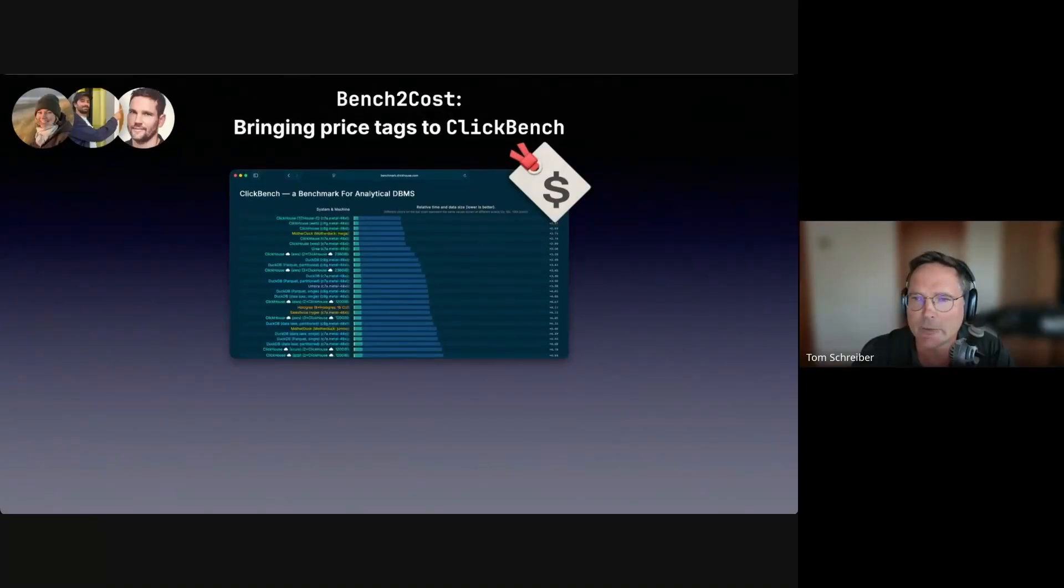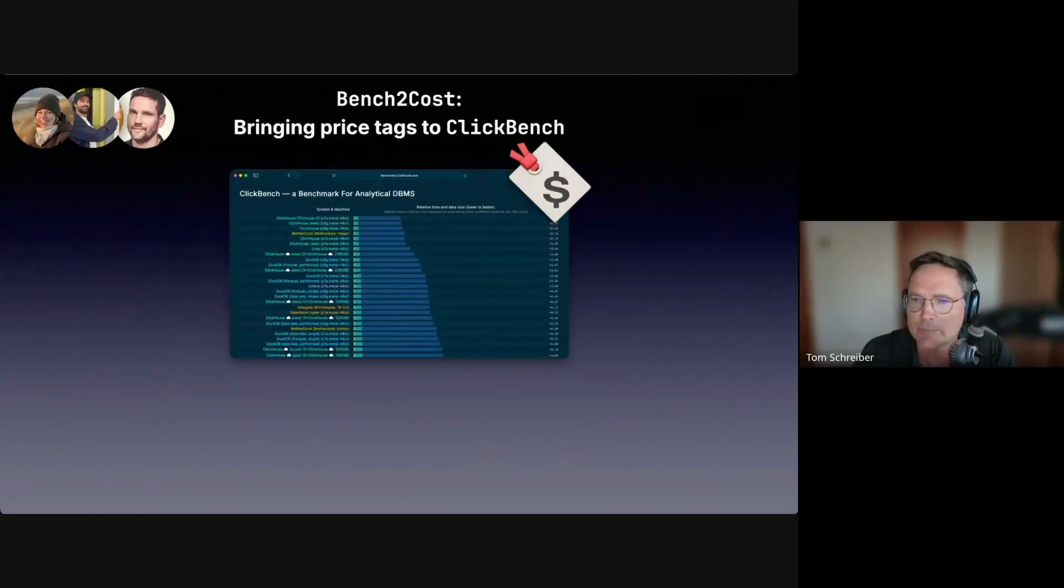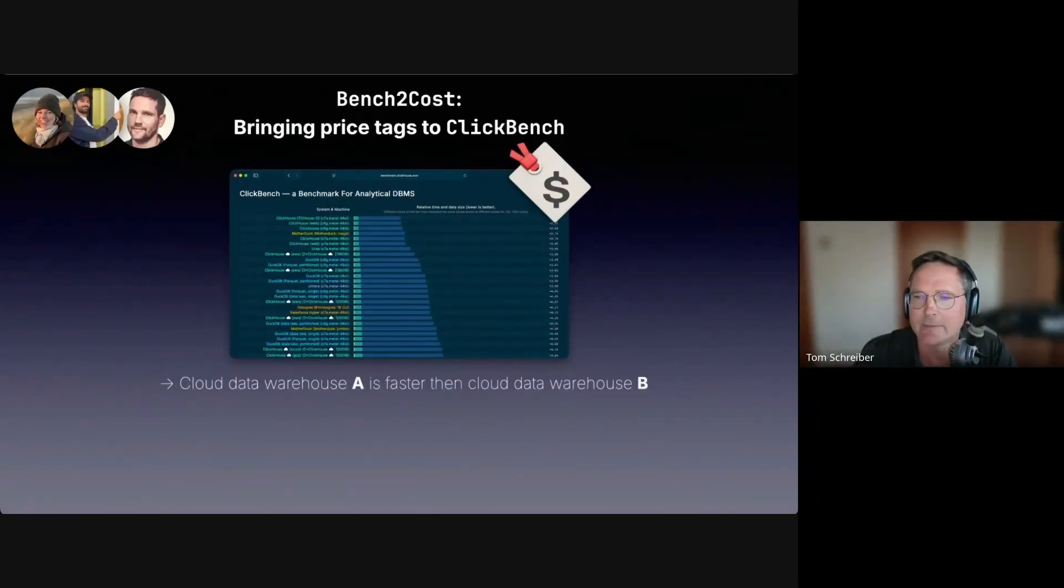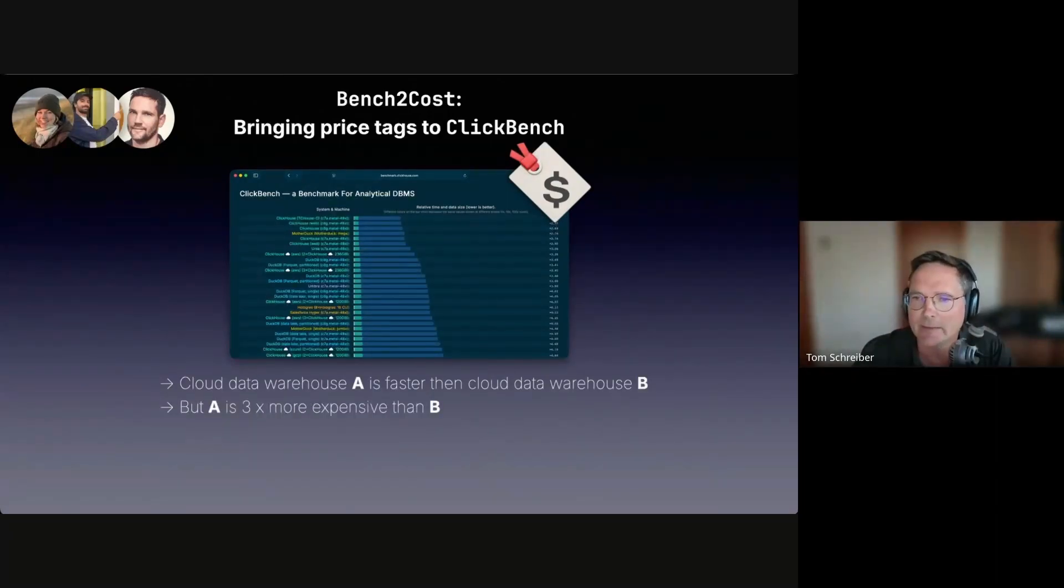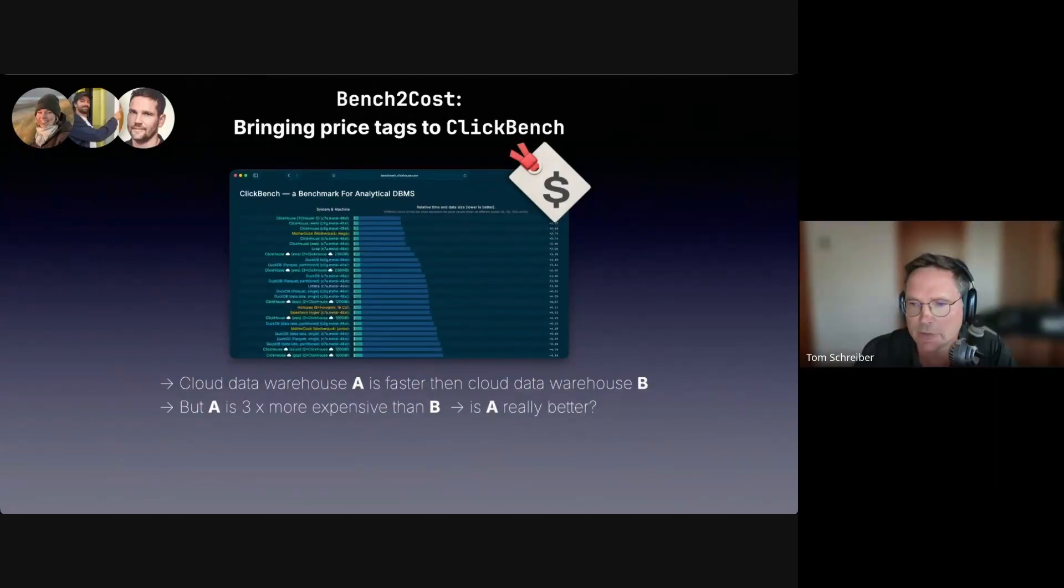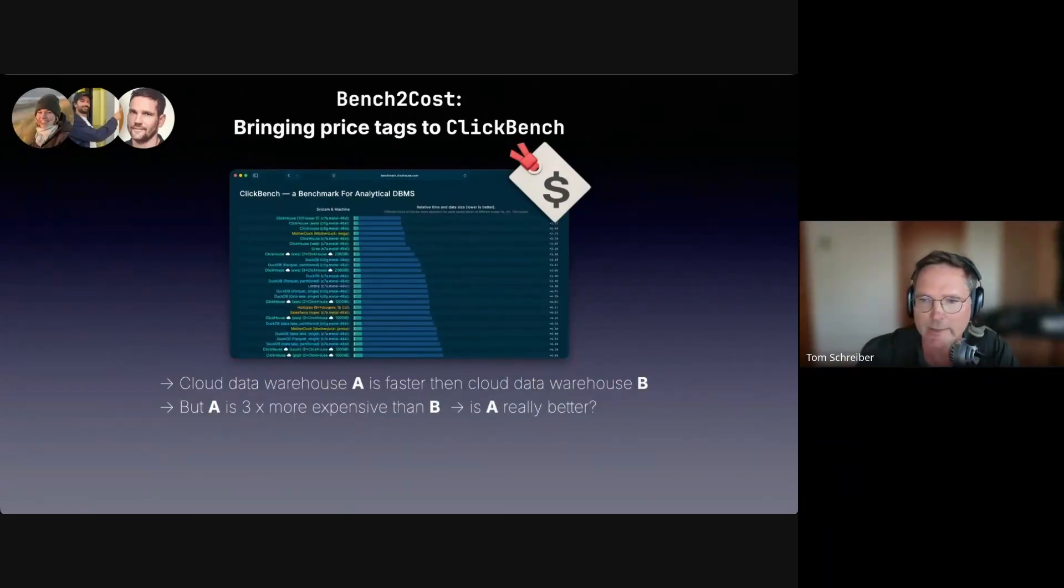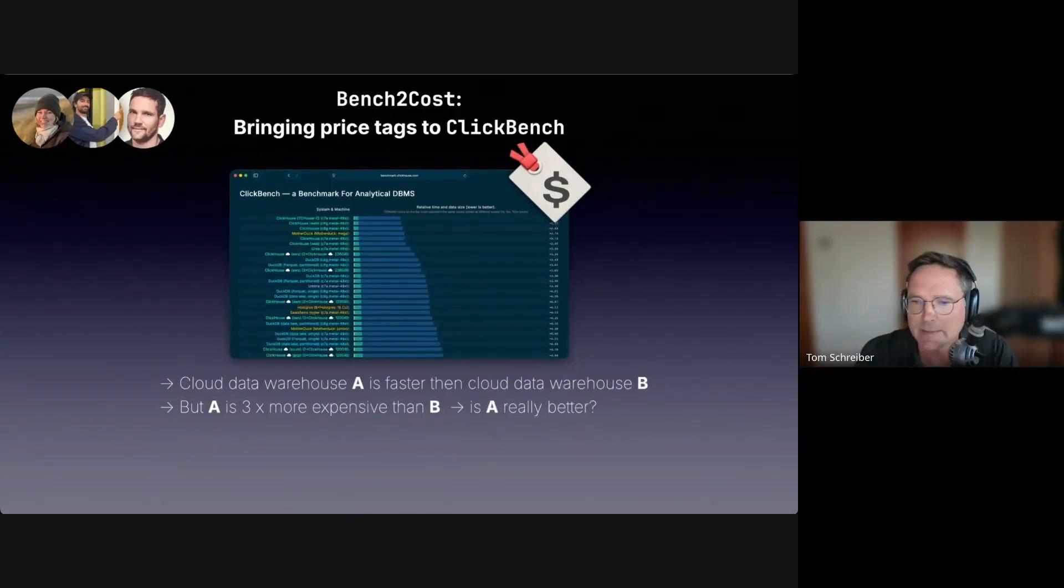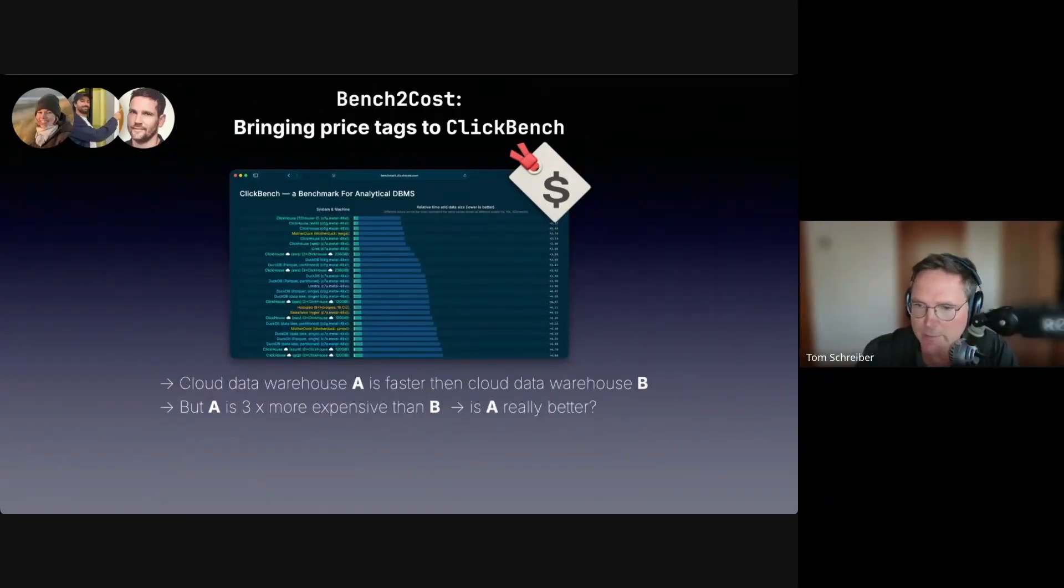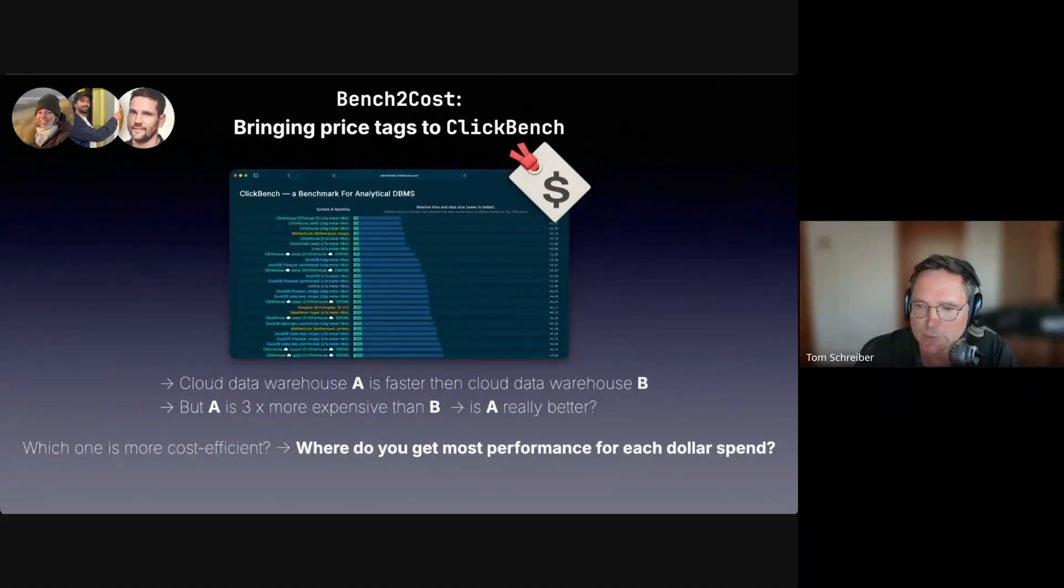Ranking commercial cloud database systems purely by runtime, like in ClickBench, is not enough anymore. As an example, if cloud data warehouse A is faster than cloud data warehouse B, but A is three times more expensive than B, is A really better? Maybe you could simply pay three times more for B to get a larger instance size from the vendor, more compute, and then B is maybe faster than A, which makes the pure runtime comparison of cloud database systems a little bit meaningless. What potential customers really should care about is cost efficiency.